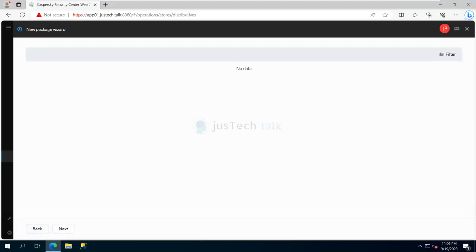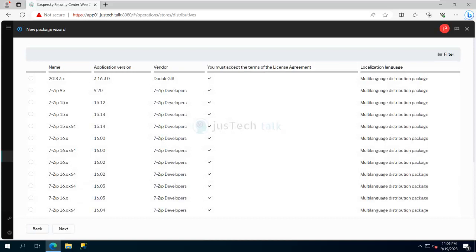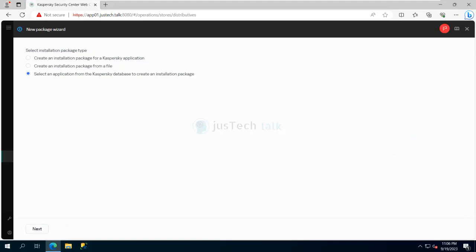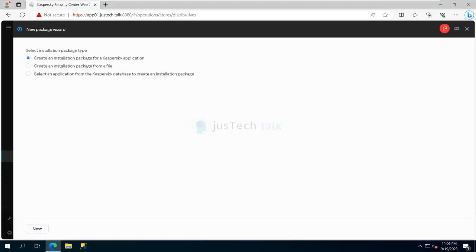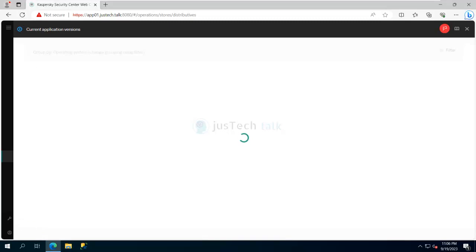To create an installation package from the database, select that option and click Next — it will check the database for available packages. Alternatively, if you select 'Create from a file,' it will take you through that wizard. Or you can select 'Create installation package for a Kaspersky application' and click Next.